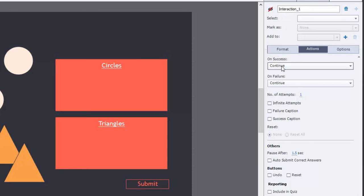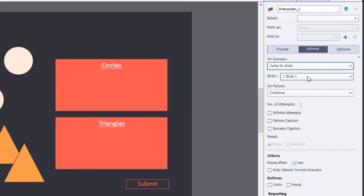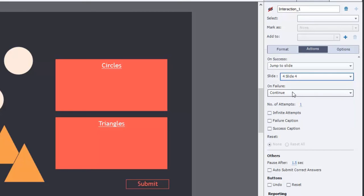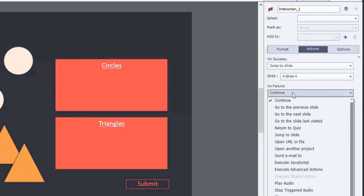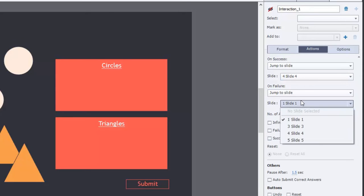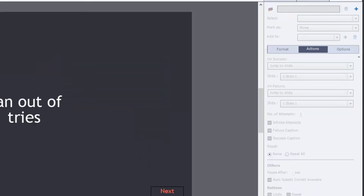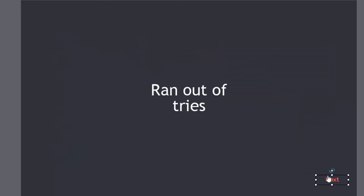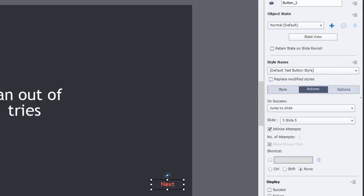On success, we're actually going to jump to slide four — that's where the congratulations message is. On failure, if we get too many wrong answers, we're going to go to the 'ran out of tries' message on slide number three. Incidentally, if you do get brought to slide three, the next button there will actually bring you past the congratulations message and jump down to the rest of the course.